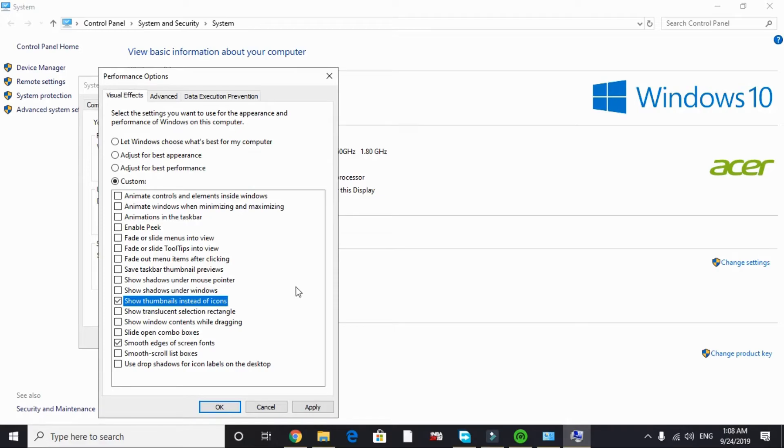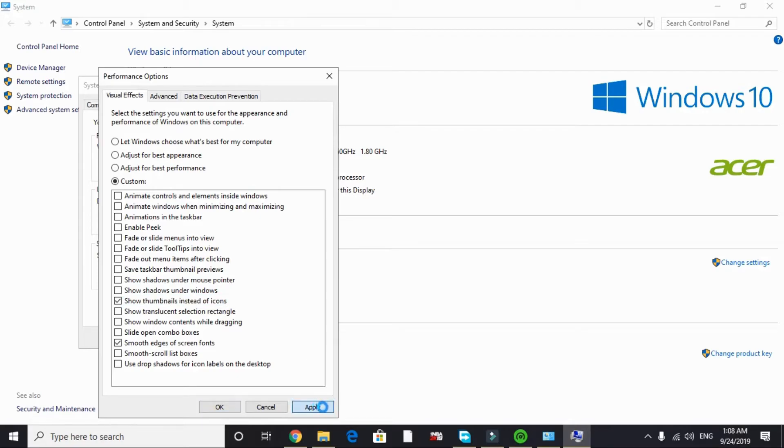This won't give you a huge gaming boost but will surely help in freeing up a lot of RAM and will indirectly help you in improving the gaming performance. Just apply these settings and click OK. That's it for this step. Now let's proceed to the last one.